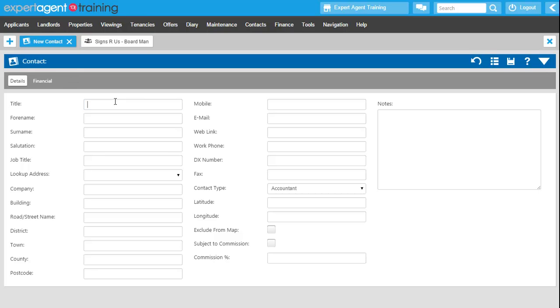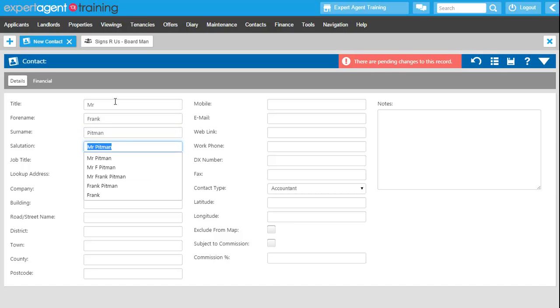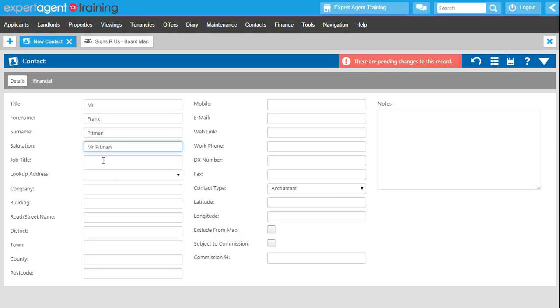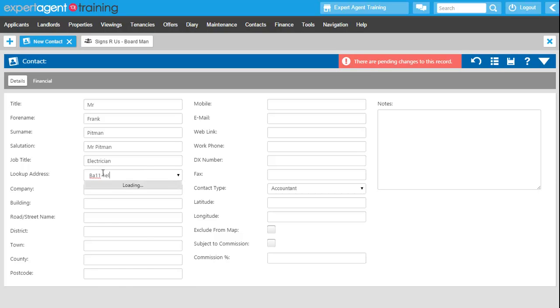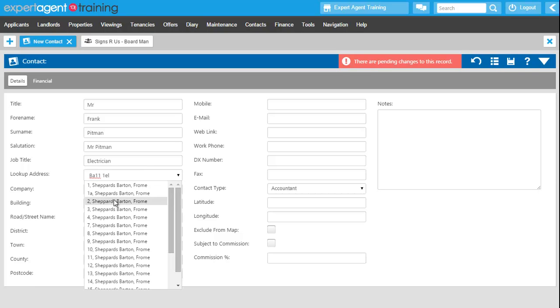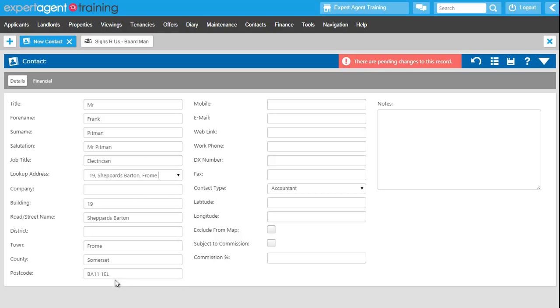So I'm just going to add in a title, forename and surname. Tabbing into the salutation field is going to choose that option or I can choose the option from the drop-down menu and then I give him a job title. Just going to do a postcode lookup for the address details here and then a company name if I need it.